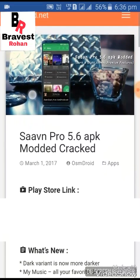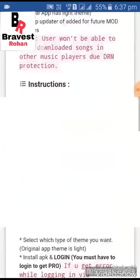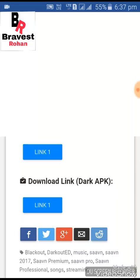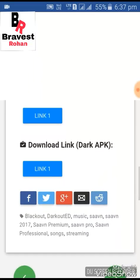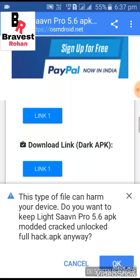This is the Saavn Pro modded cracked site. You have to scroll it down. There are two links: the first link is for the light Saavn Pro and the second link is for the dark Saavn Pro. In light Saavn Pro there are low graphics, and in dark Saavn Pro there are high graphics.